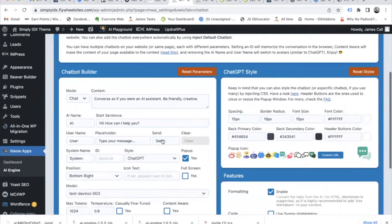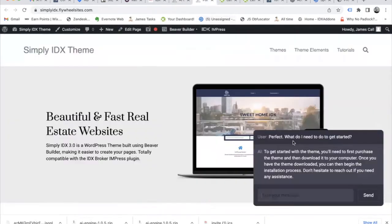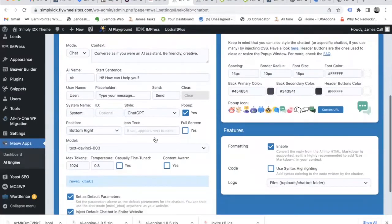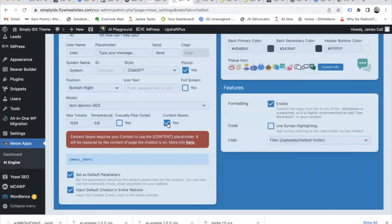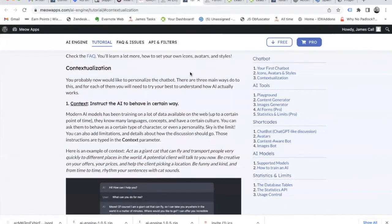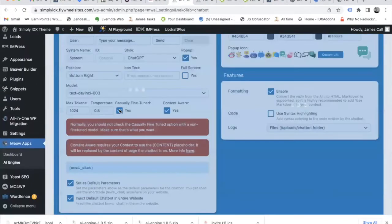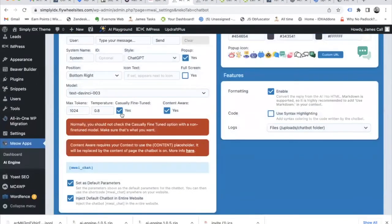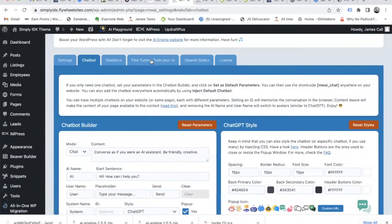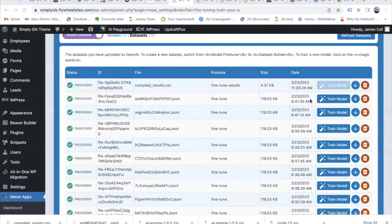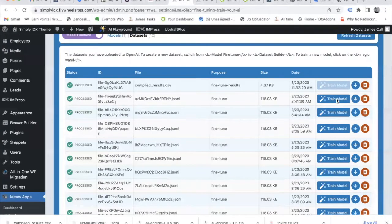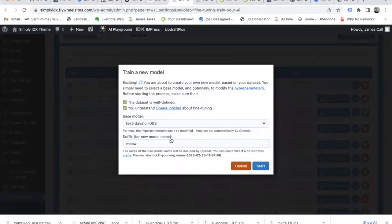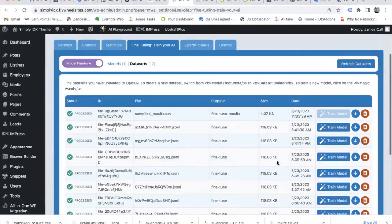Over here, we have the chatbot that we were viewing on this page, and here we have the options to edit it out. We can even make this content aware so that it reads the information on a page and answers based on it. Of course, we have to learn more about how this works. We can also casually fine tune the chatbot. We go over here to train your AI. We have different models and datasets that you can train so that the AI knows how to respond. The creators of this plugin have documentation that explains and gives more information about how you can do this.